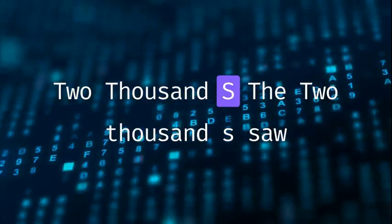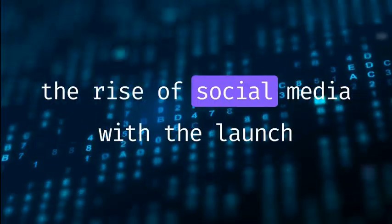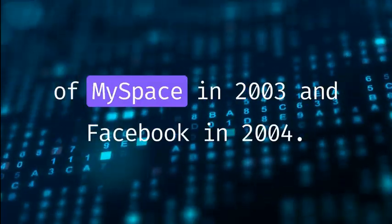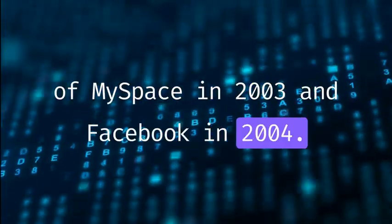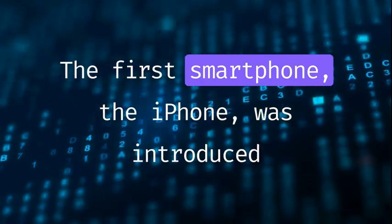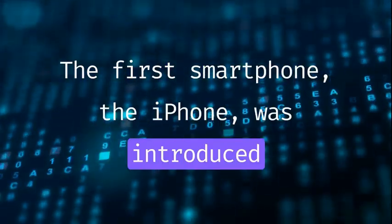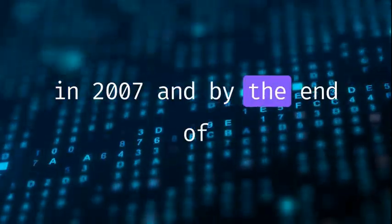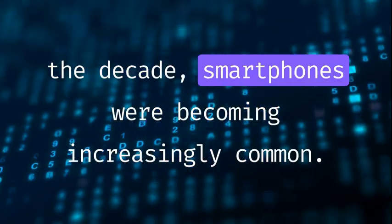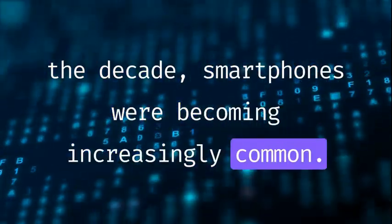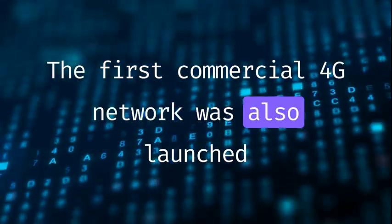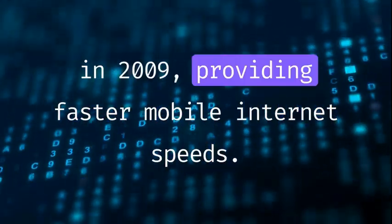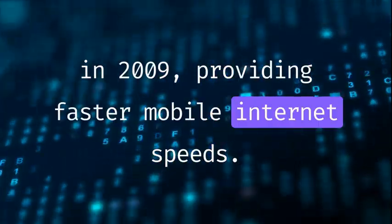2000s. The 2000s saw the rise of social media, with the launch of MySpace in 2003 and Facebook in 2004. The first smartphone, the iPhone, was introduced in 2007, and by the end of the decade, smartphones were becoming increasingly common. The first commercial 4G network was also launched in 2009, providing faster mobile internet speeds.